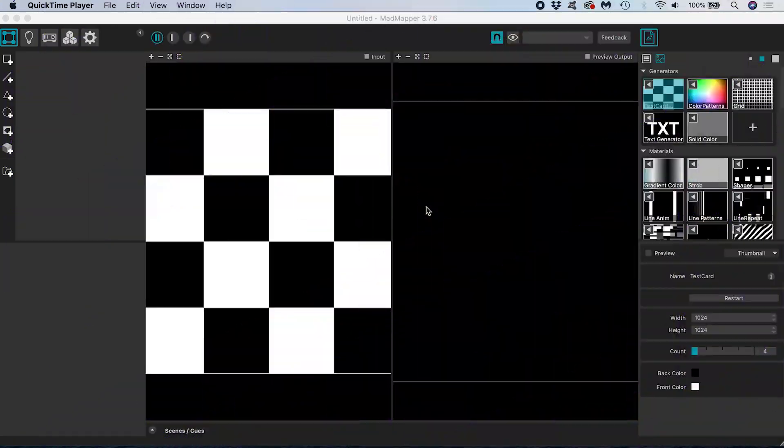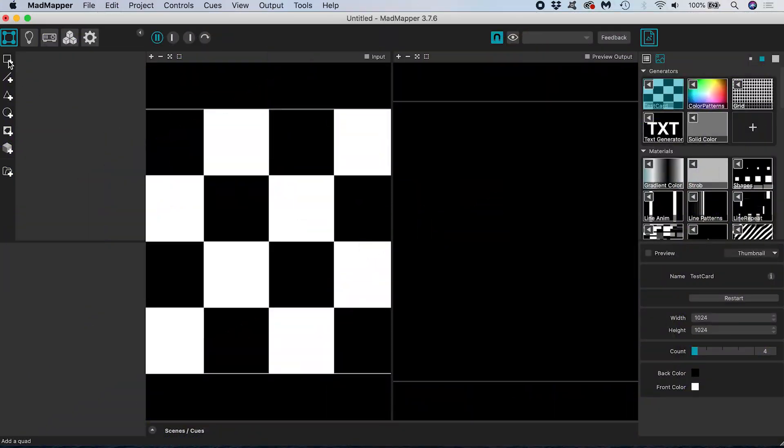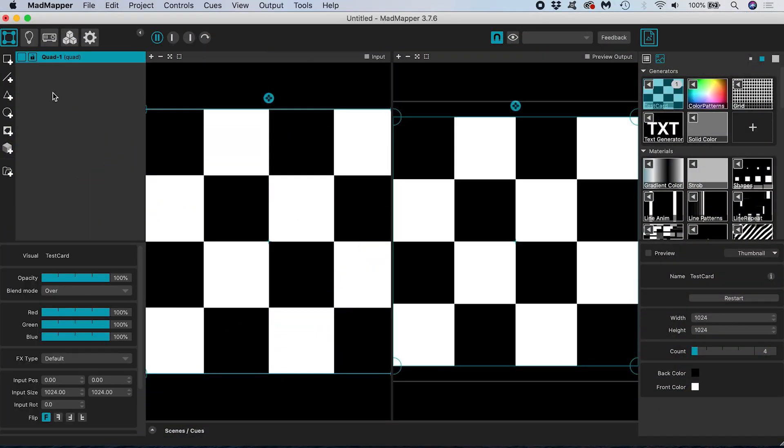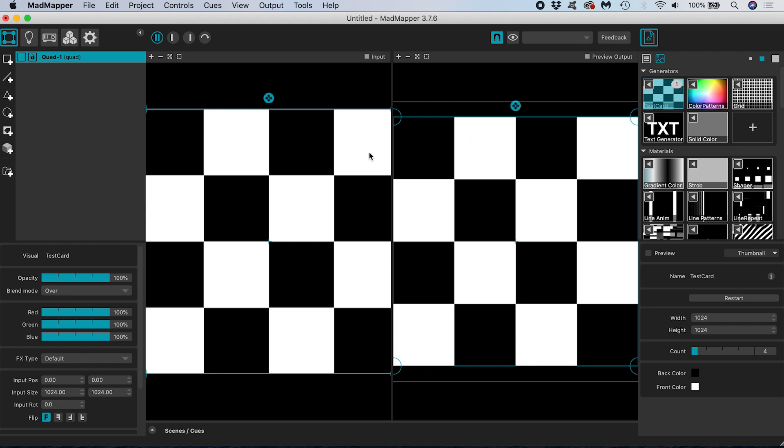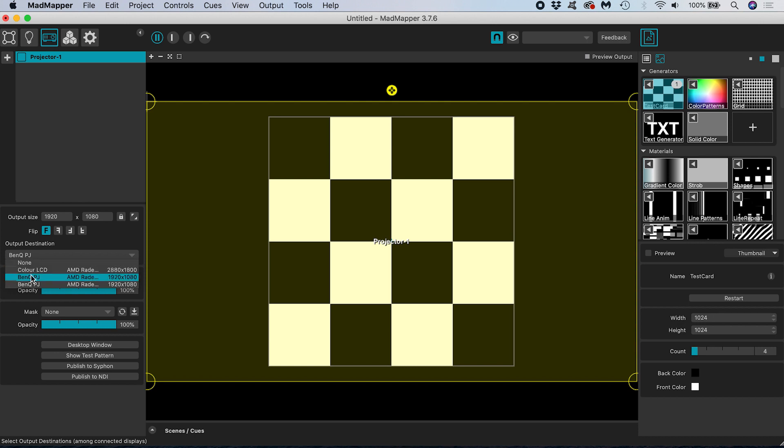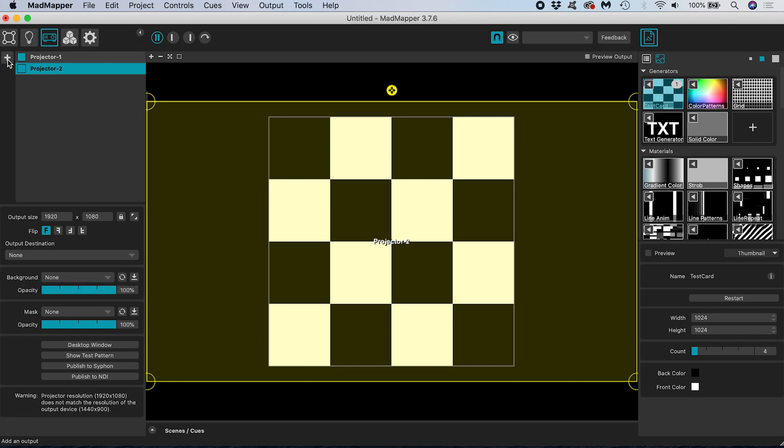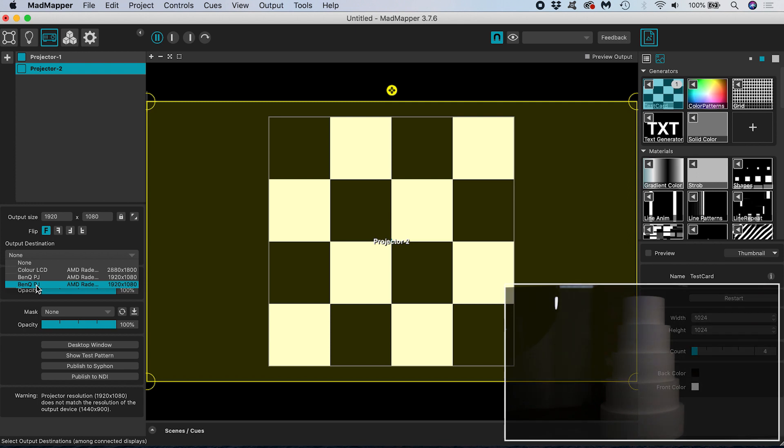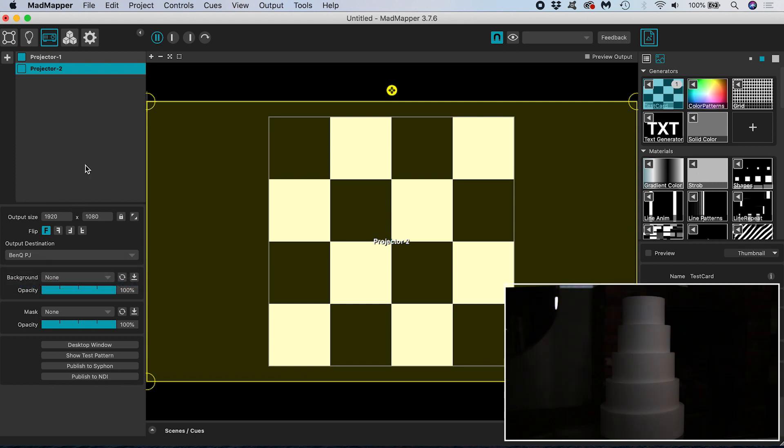Opening up MadMapper this is what we see. I'm going to add a quad surface and by default the test card checkerboard is assigned to it. I don't see anything out of my projectors until I set them up as outputs. I do that inside manage outputs which is accessed by clicking this little projector icon in the top left. I can see that I have one output projector 1. If I click on it I can confirm that its output destination is my first projector. I add another output by clicking this plus icon and projector 2 is created. Now I set its output destination to my second projector.